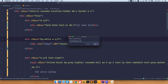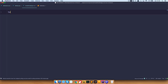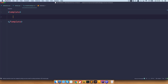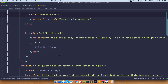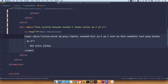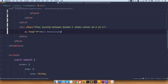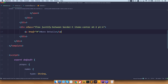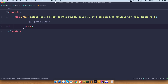AvailabilityBadge.vue of course. We are going to have a template, and for that template we are going to use the badge code. I'm going to cut this out, save it, and put it into the AvailabilityBadge component.